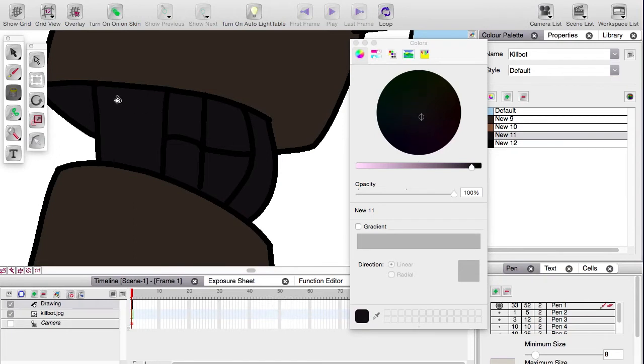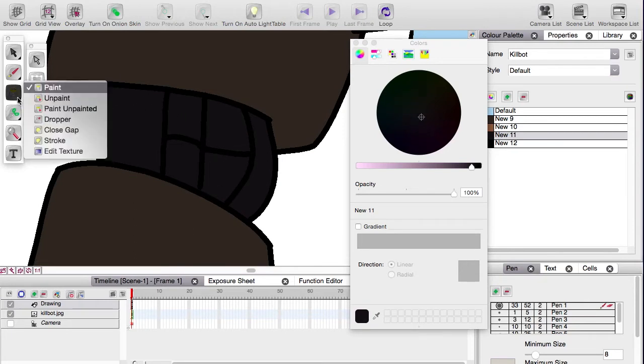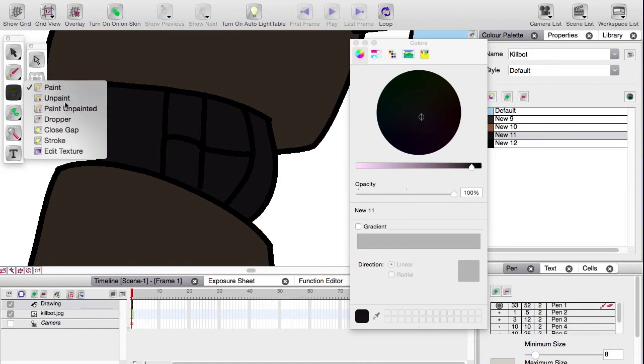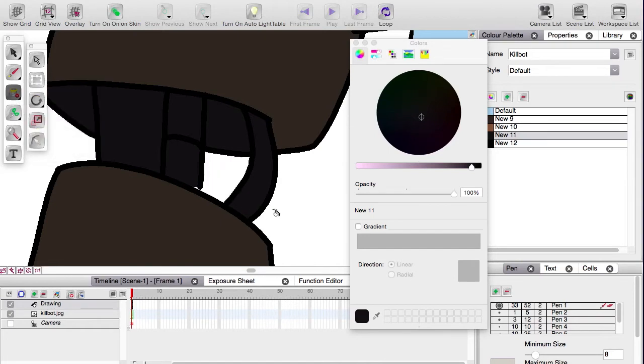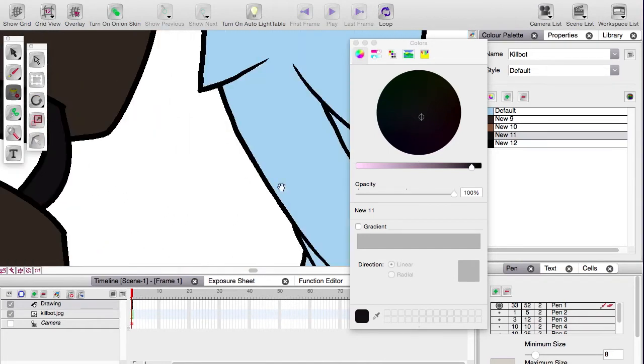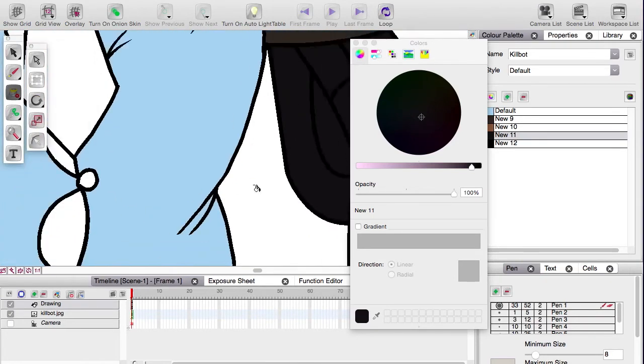Alright, other small problems. You can see it got ambitious and it's filled in this gap too, didn't want it to do that. Underneath the paint bucket tools there's another one called unpaint, and that will get rid of bits like that.